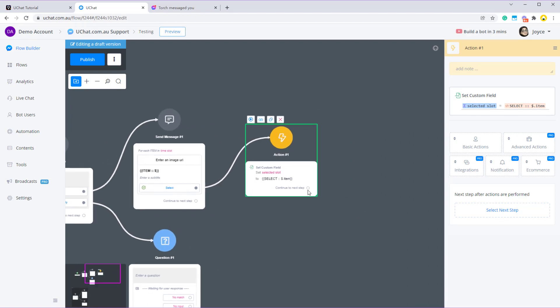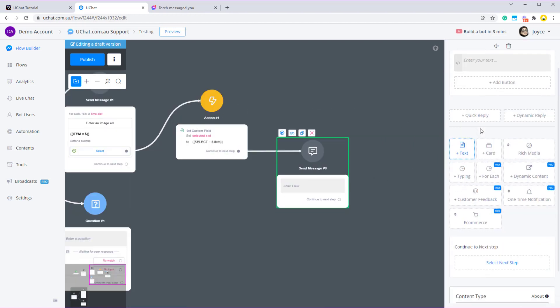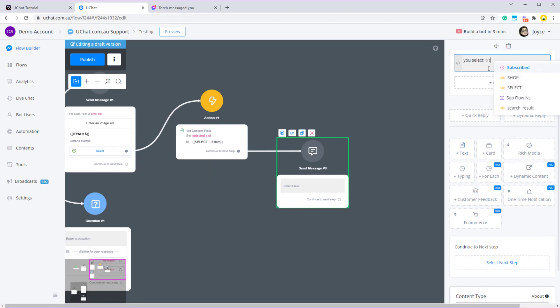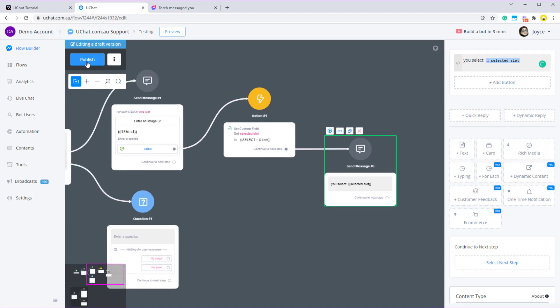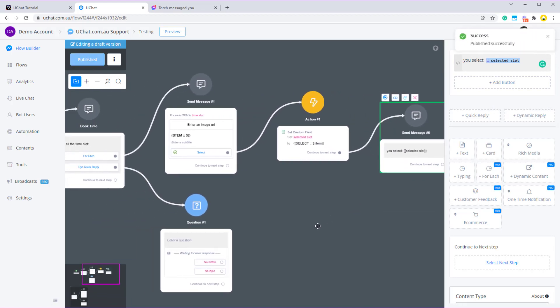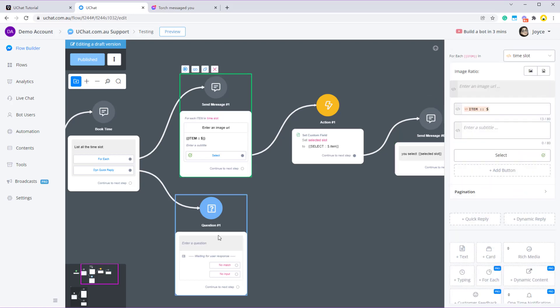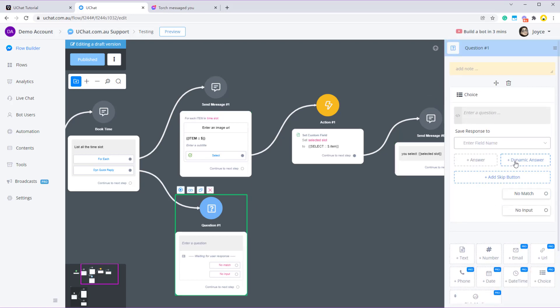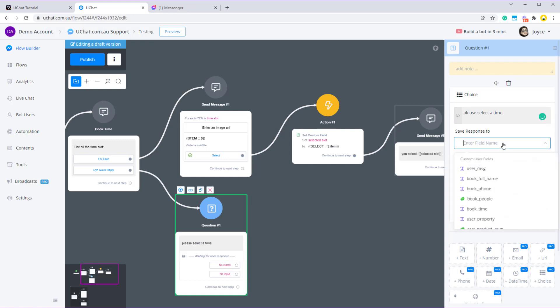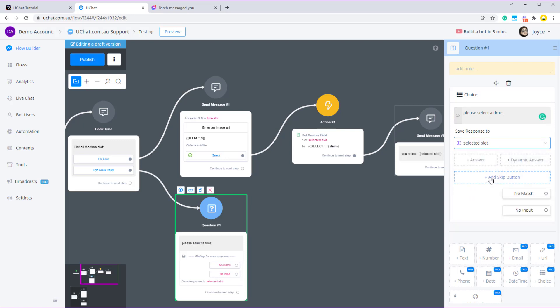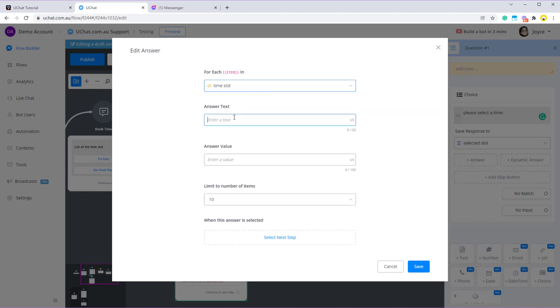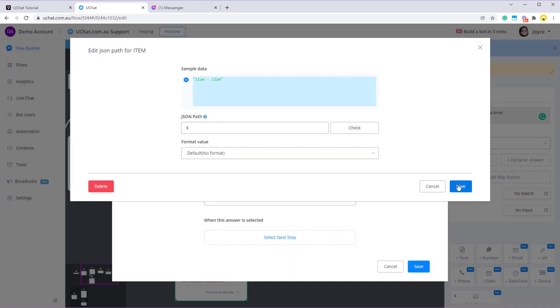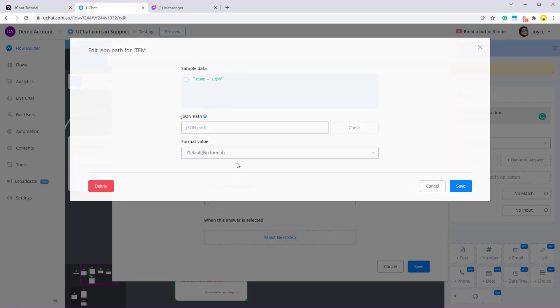After that then we can use a send message step to print the answer. You selected selected slots. That's how you list all the time slot by using a for each step. Now if you are doing it in a dynamic quick reply way, you can use either a send message step or a question step. Now let's print the question. Please select a time and save it to selected slots and click on the dynamic answer here. And then for each item in time slot and the title for each option is going to be item itself and the answer value is the item itself as well.